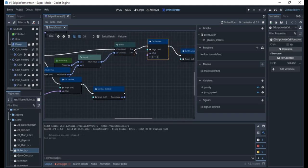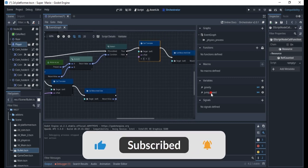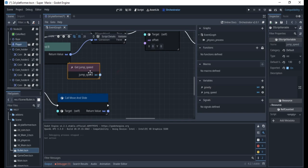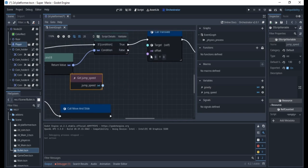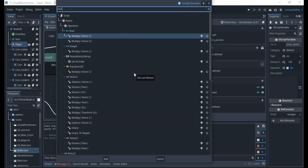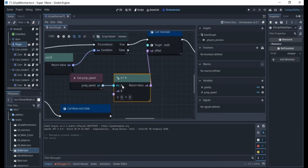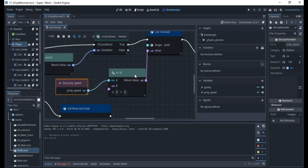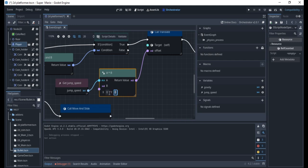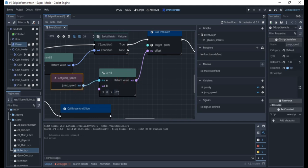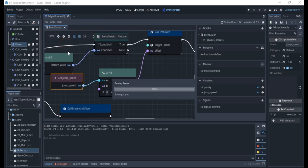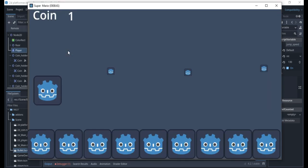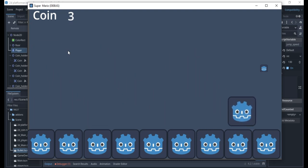I'll get the jump_speed variable and use a Vector2 multiply node, connecting jump_speed to it. I want to multiply by minus 2 because I want the value to be negative — meaning the character goes up. So it multiplies jump_speed by this integer, giving a negative value that moves the character upward. Now if I right-click and play, we should be able to jump. And it works — quite smooth!